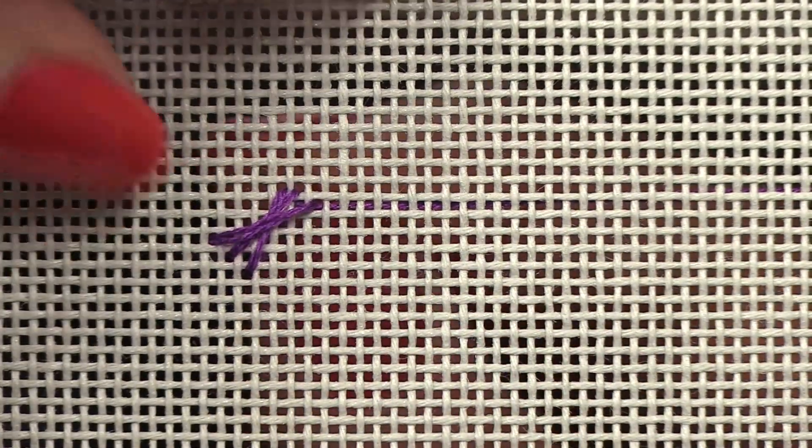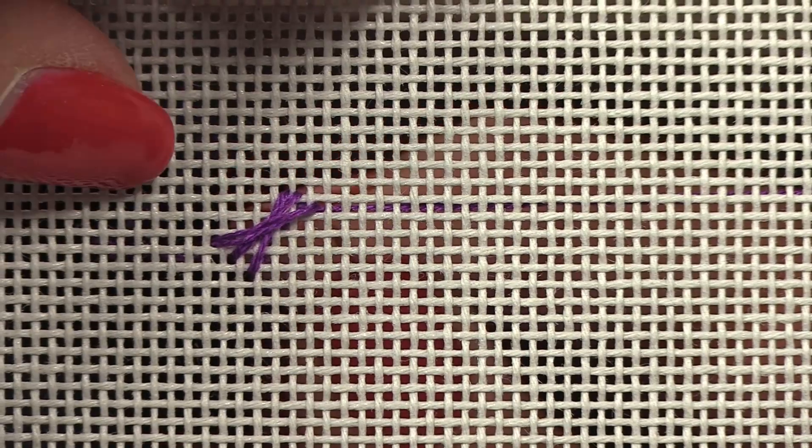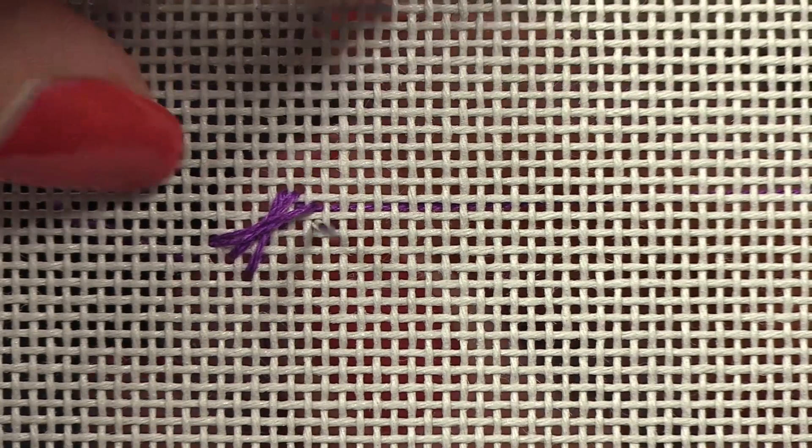It's not a difficult stitch to do, and I think it's going to make a really pretty border.